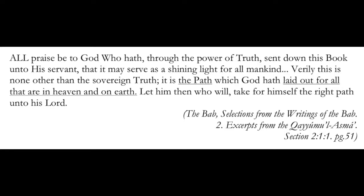We now hear from the Bab. All praise be to God, who has, through the power of truth, sent down this book unto his servant, that it may serve as a shining light for all mankind. Verily, this is none other than the sovereign truth. It is the path which God has laid out for all that are in heaven and on earth. Let him then, who will, take for himself the right path unto his Lord. It's fascinating in this quote because here the Bab says that this is a path laid out for all that are in heaven and all that are on earth. That his revelation is a journey that people can take. And I would stress can take, for them to actually draw nigh unto the presence of God and be those who can circle around his throne in every world.